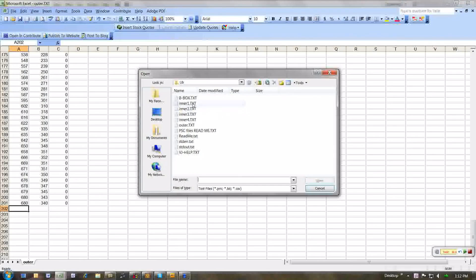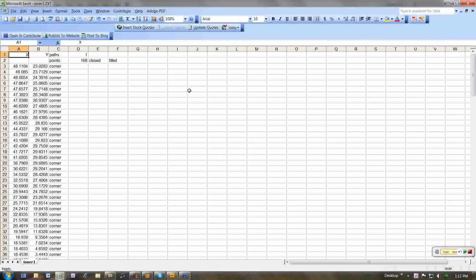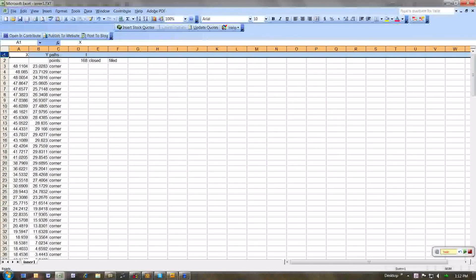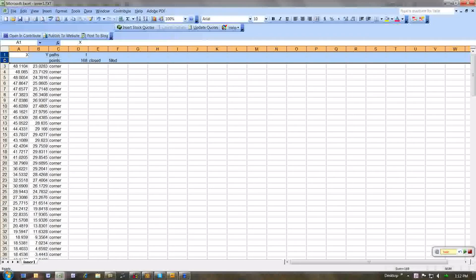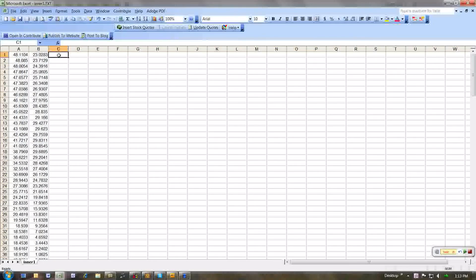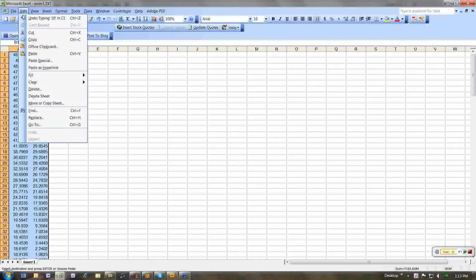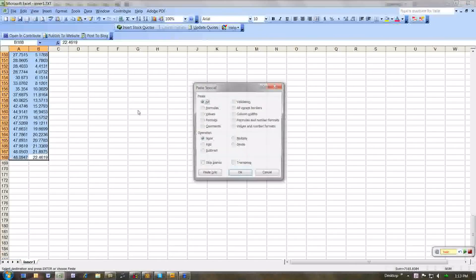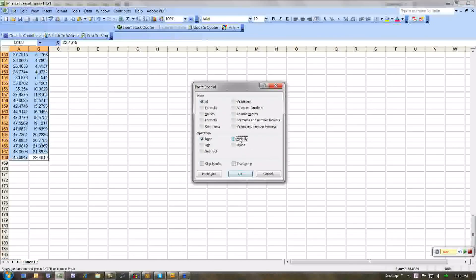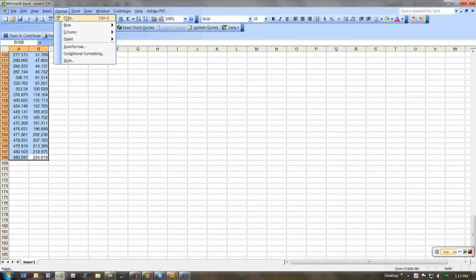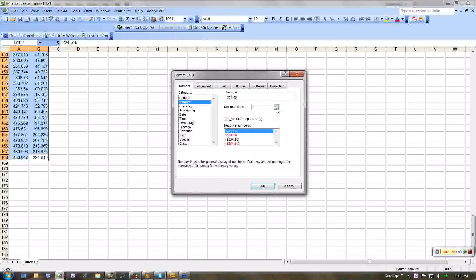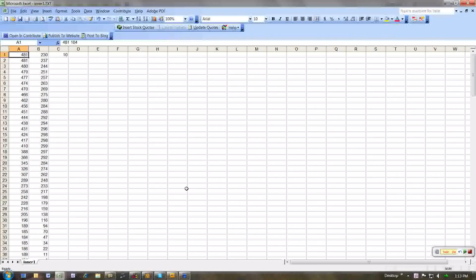Now I'm going to open my first inner path, which is inner1.txt. Like this. Again, take out the first two lines. Then take out this column. Put in the 10 multiplier. I just played around with that. It seems to work fairly well. You could probably use something else anyway. 10 is what I use. Copy this. Go down to the bottom of this list. And then home. Place special. Multiply all this like that. Format cells. Number. No decimal points. Like that.